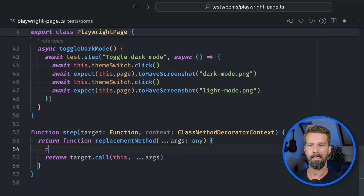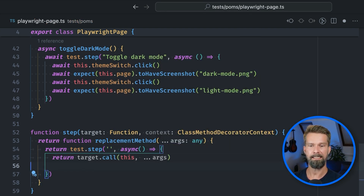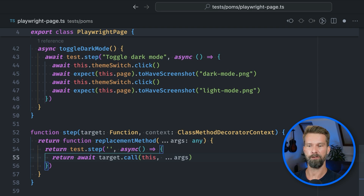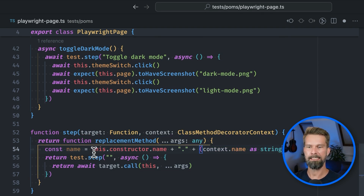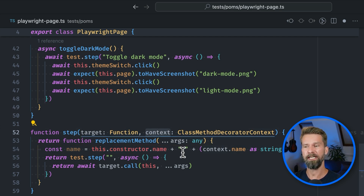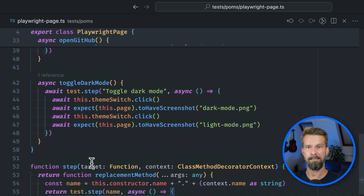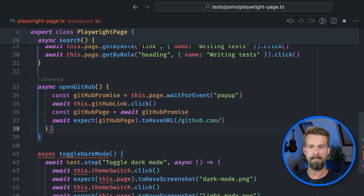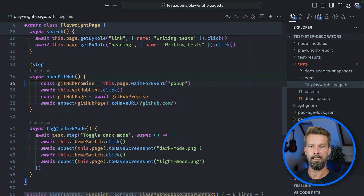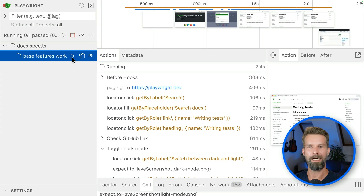Now that we have the base structure set, we can go into our replacement method and return a test step instead. I will give it a proper name in just a second. So we define the usual async function and inside our test step we will return our initial function call. What should we call our new test step? Let's bring in some meta information. Remember when I said that this runs in the same context as the original method — we can always reach for the constructor and its name, which is PlaywrightPage. And then we also have the context, which was the second argument of our decorator, to access the original function's name. So with this, we now have a new test step name. Let's remove the remaining test steps and add the decorator, then run our Playwright tests again.